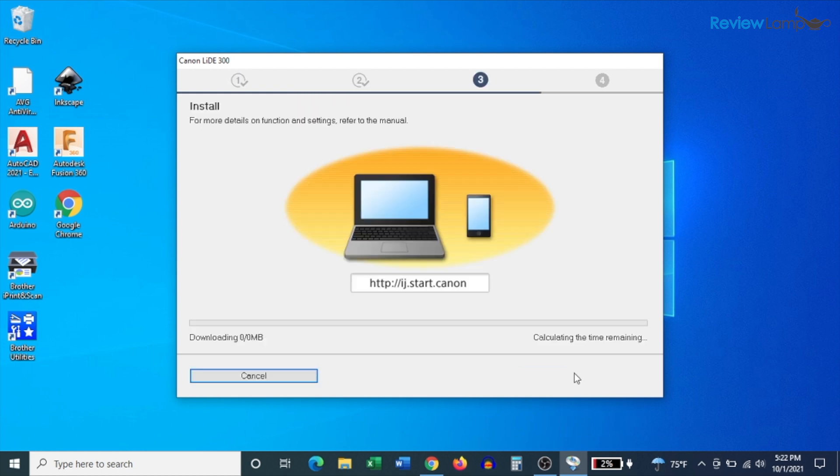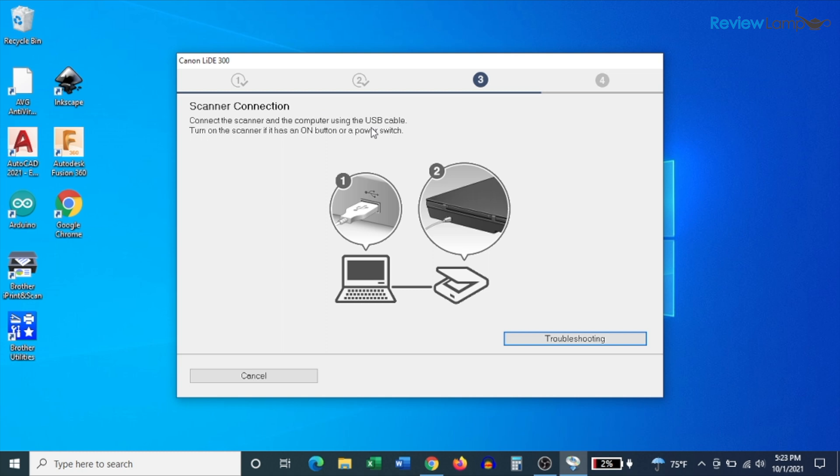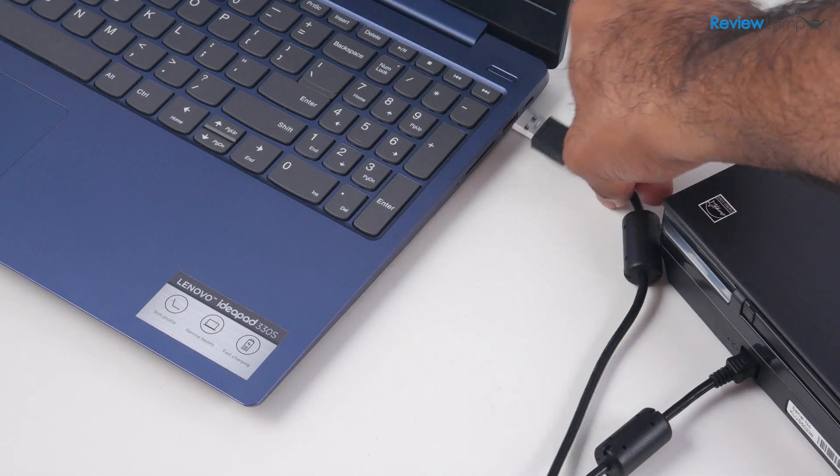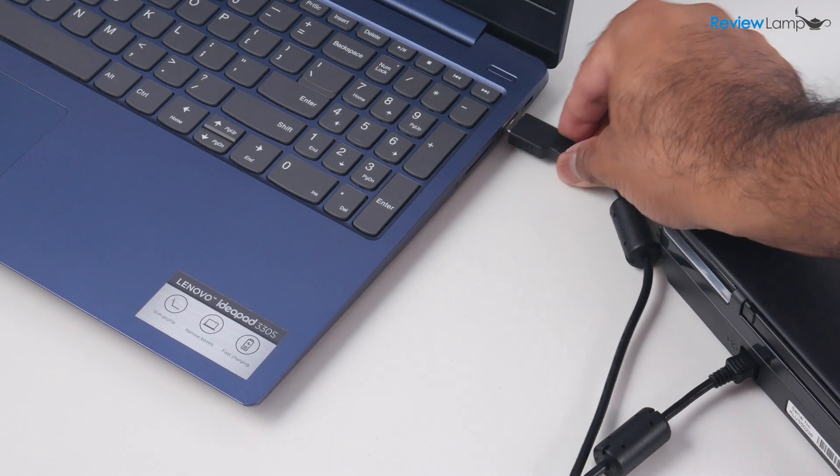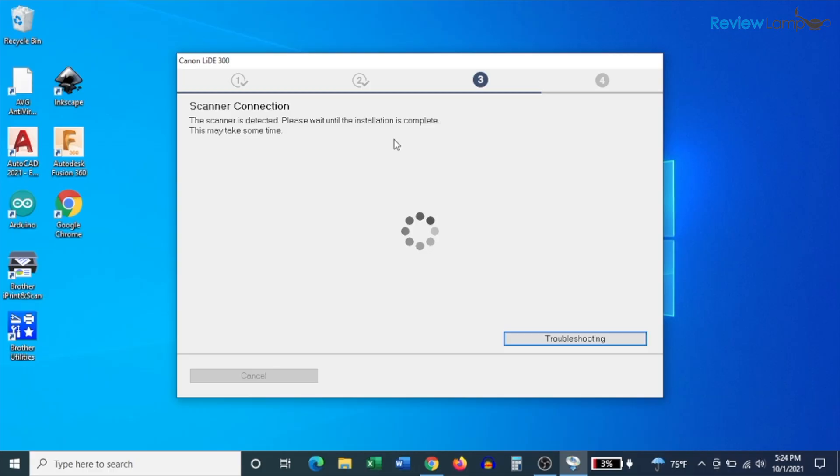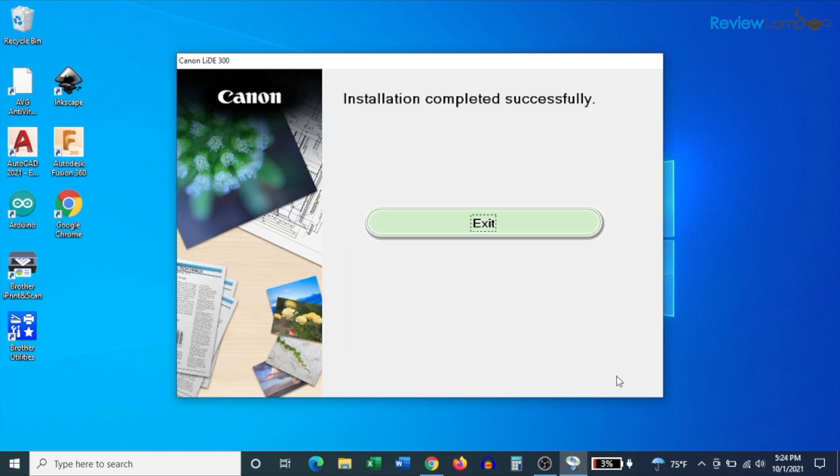And then it continues to download and install the software package. And now the software lets you know that it's time to connect your scanner to your computer using the USB cable. So go ahead and plug your scanner into a USB port on your computer. And then it lets you know that the setup is now complete. And you can now click the exit button to exit out of the setup menu.